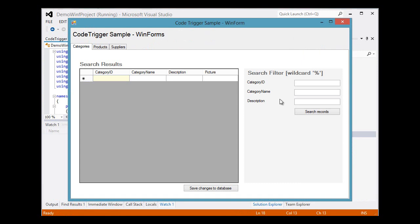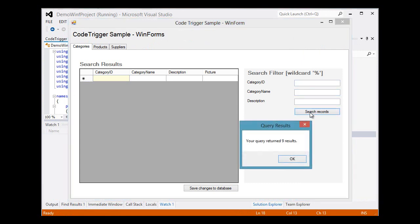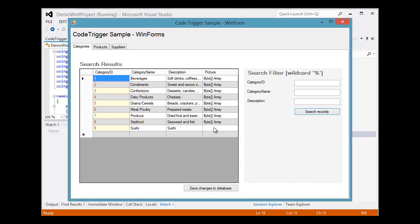And here we have the application that's been generated for us. It's a WinForms application. We can do a search for categories, in which case we get nine results going back. And here is the list of results that the application has brought back from the database.